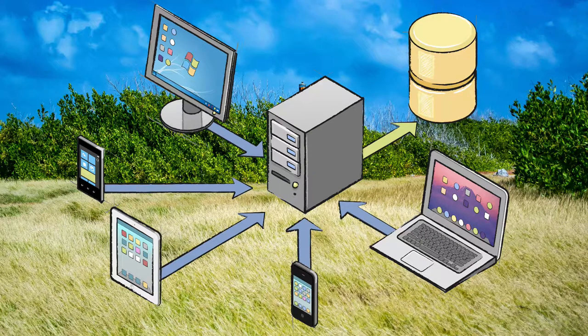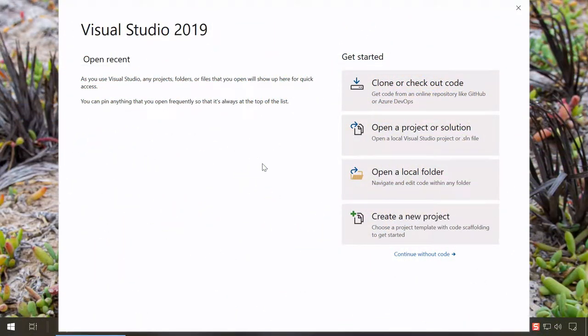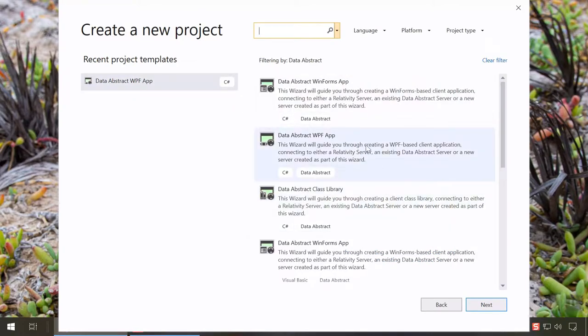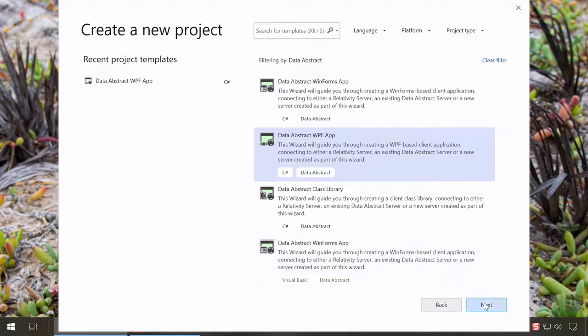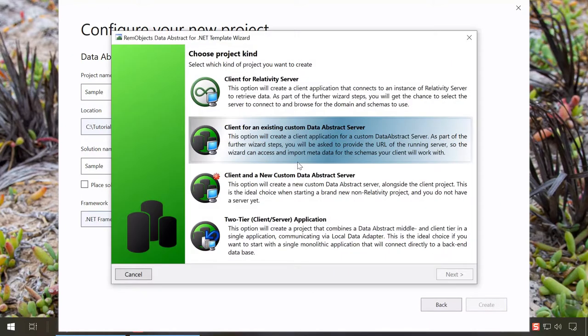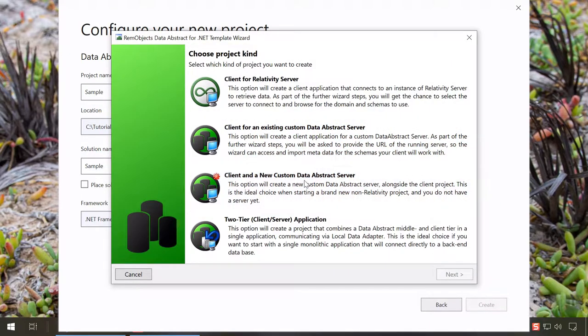Let's create our first Data Abstract server and client using .NET. In Visual Studio, we search the project templates for Data Abstract and select the C-sharp Data Abstract WPF app project. Click Next and give your project a name. The Data Abstract wizard offers a few options, but for now let's just pick the client and new custom DA server option, which creates both a server and a client.